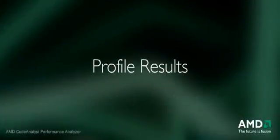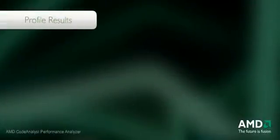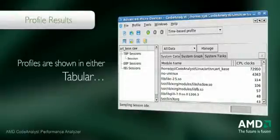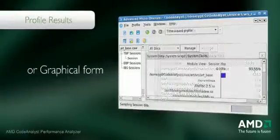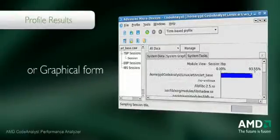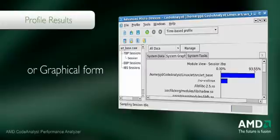Code Analyst displays profile information when measurement is complete. Profiles are shown in either tabular or graphical form. The profile information produced by Code Analyst shows the hottest software locations, starting with modules and processes, right down to the source code.